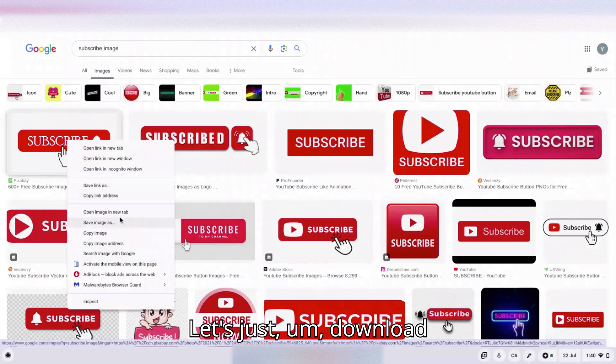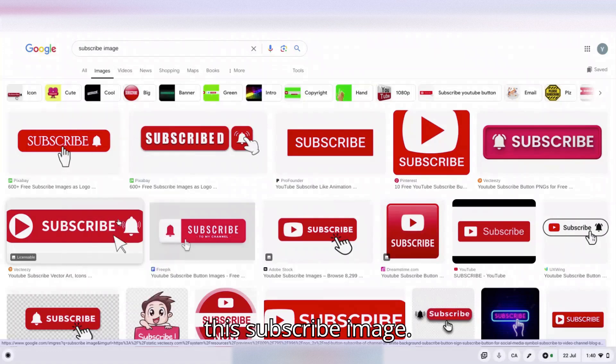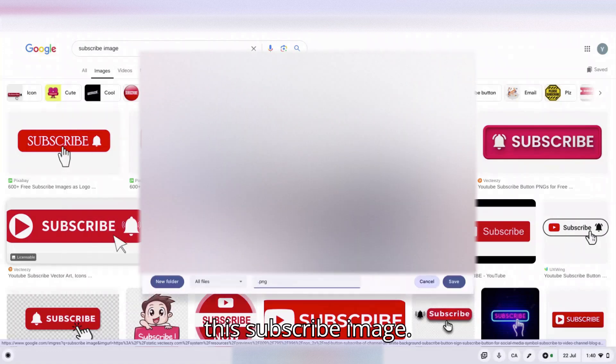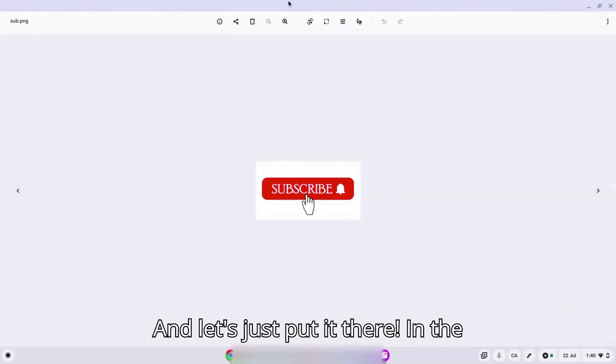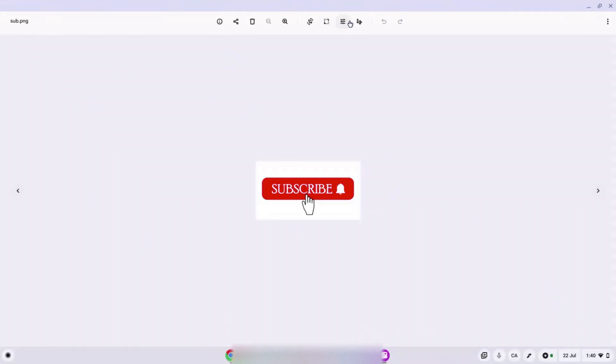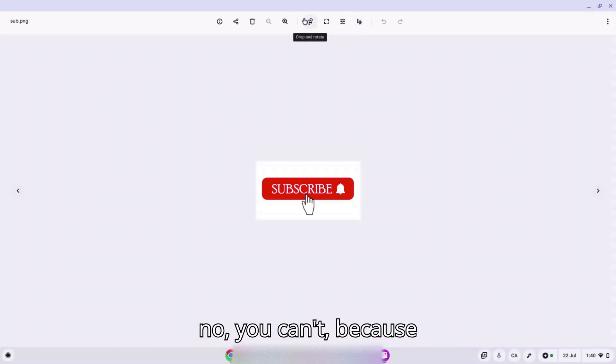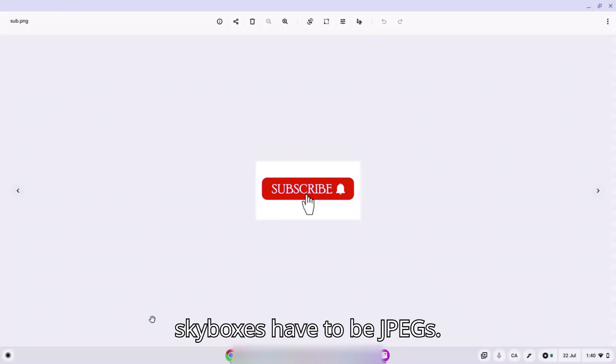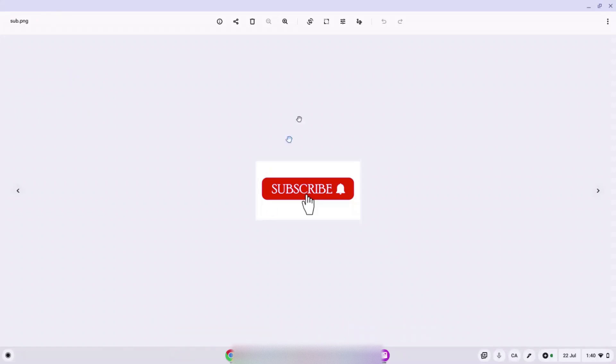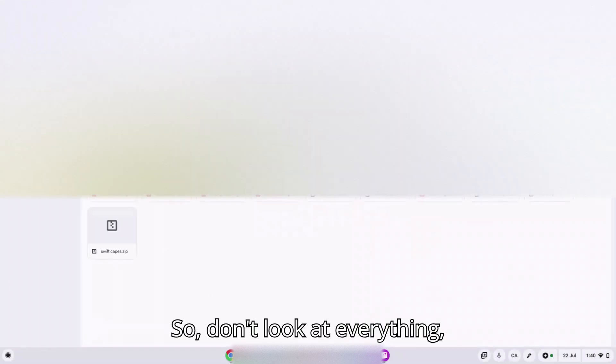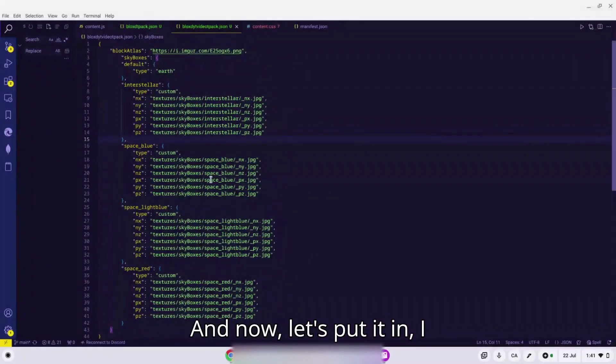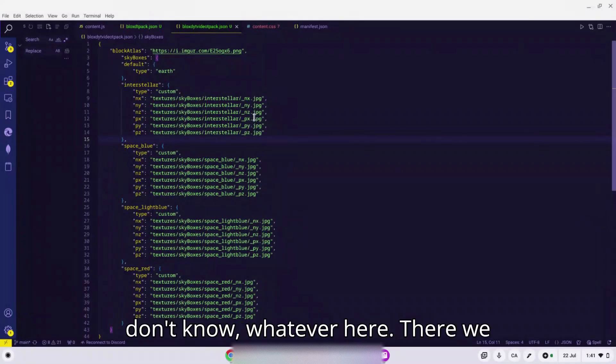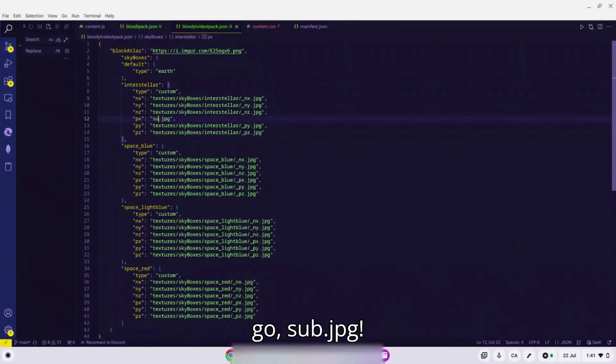Now let's just search for something online. Let's download this subscribe image and let's just put it there. Well no, you can't because skyboxes have to be JPEGs. So don't look at everything, I'm gonna blur everything. So I'll convert this into a JPEG file and now let's put it in, sub dot JPEG.